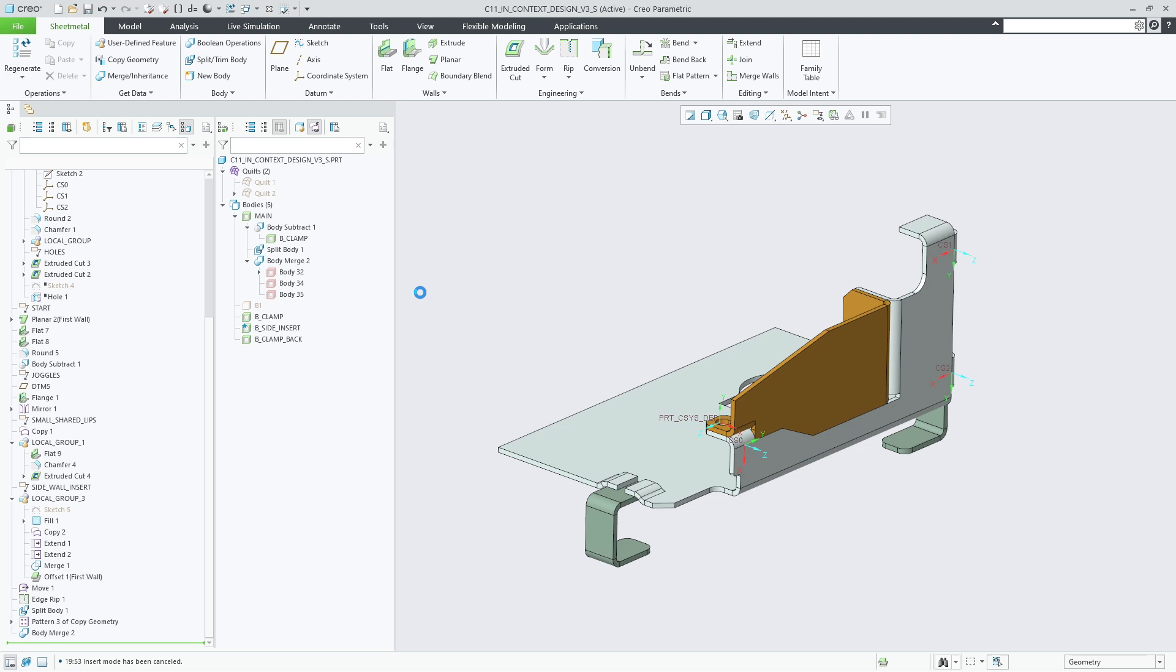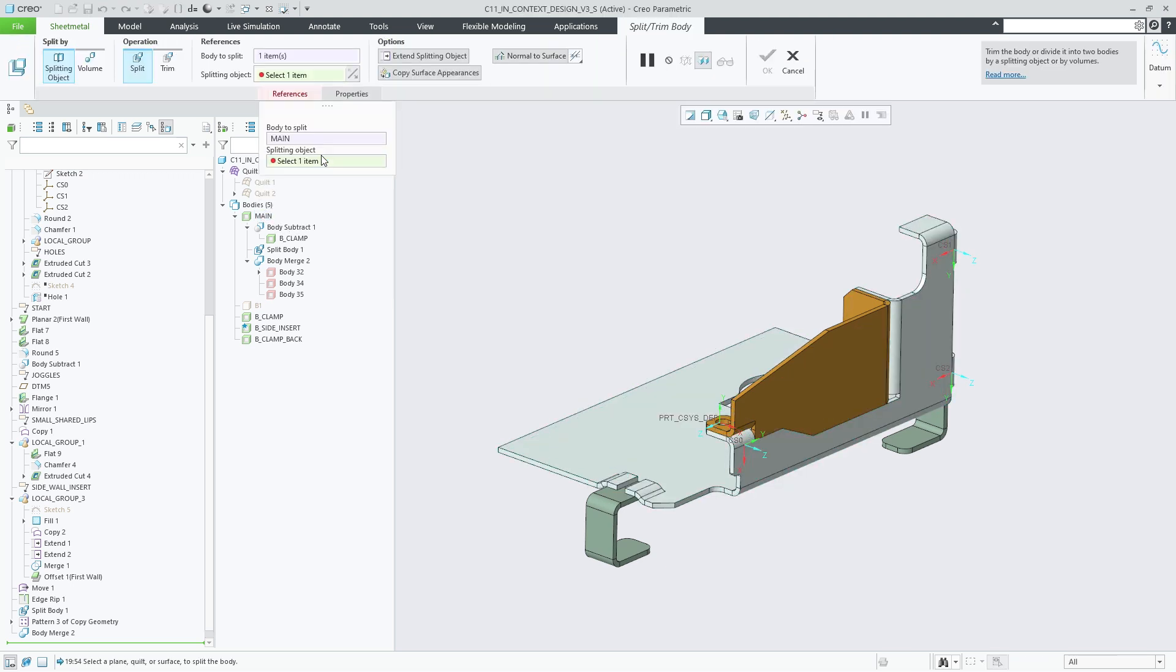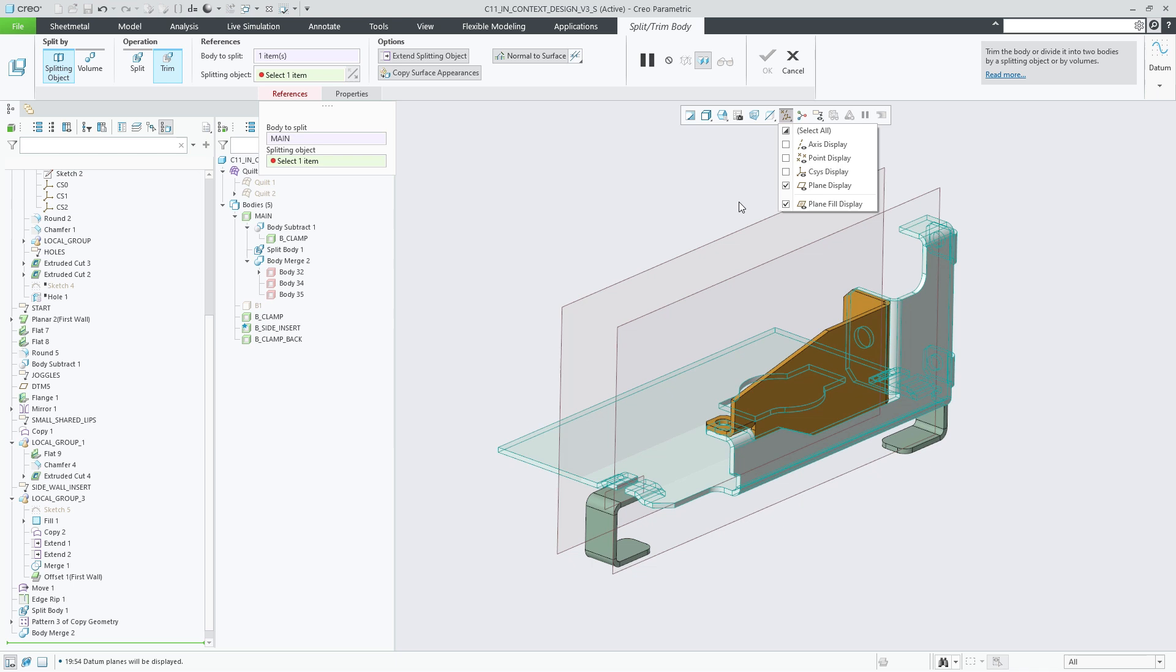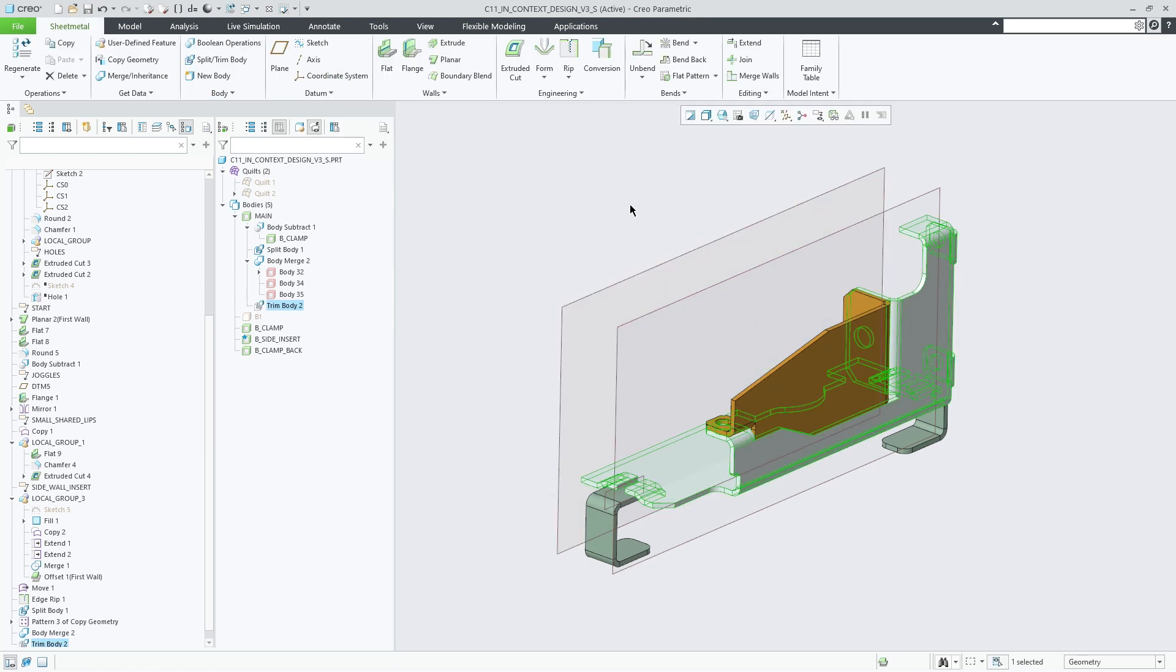We can then trim the main body in preparation for a mirror operation. Note that the Split Trim feature, as well as the Body Subtract and Intersect features, offer the sheet metal specific Normal to Surface option to control whether side surfaces during material removal should be enforced to be orthogonal or not.